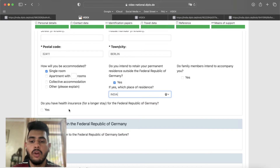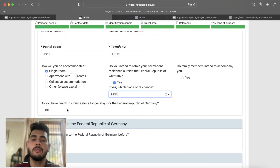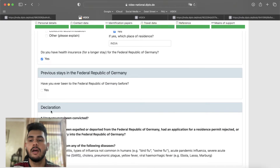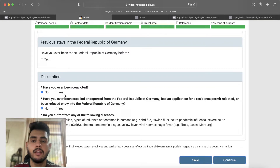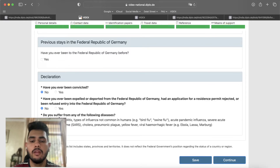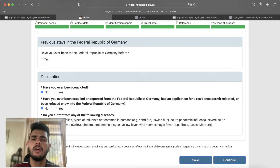Do you have health insurance for a longer stay in the Federal Republic of Germany? It is mandatory — public or private — so you have to click on it. The next part is previous stay in Germany: if you have visited Germany, click on it and fill the details. After that there are final few declarations: have you ever been convicted? If you have a case, click yes, otherwise no. Have you ever been expelled or deported from Germany? Do you suffer from any of these diseases? If you have suffered from these diseases, click yes and give details. Most students do not, so you click no.